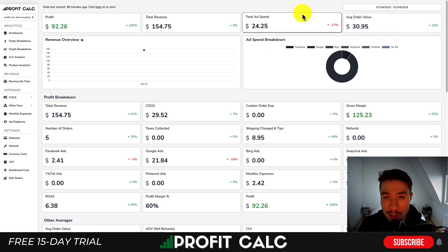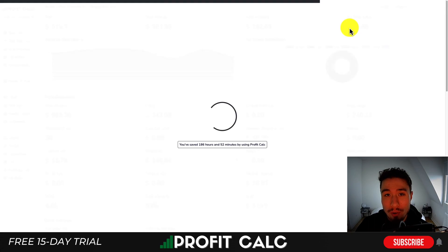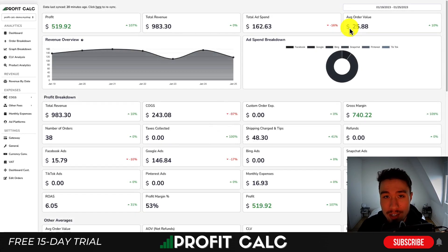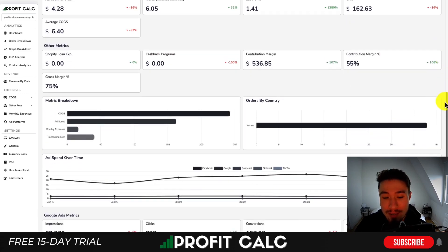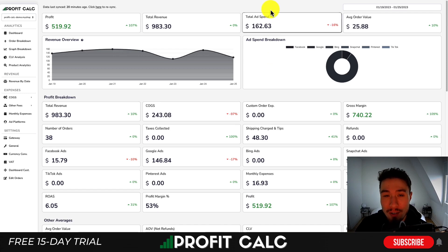Before we dive into it, I want to talk about our sponsor ProfitCalc, the one-click profit calculator available on the Shopify app store. All you have to do is select the date range you're looking for to get real-time calculations to understand how profitable your store truly is. You're also going to get quite a few different detailed analytics to give you further understanding of your store. There's a link in the description to access a 15-day free trial so you can test drive everything for yourself.